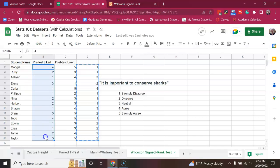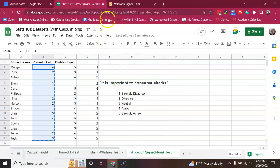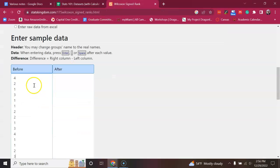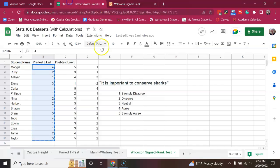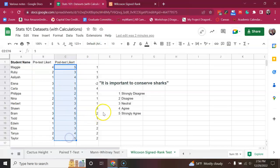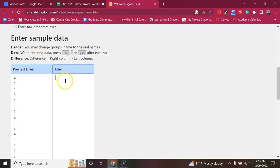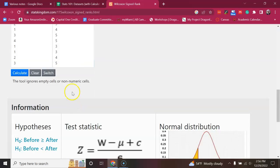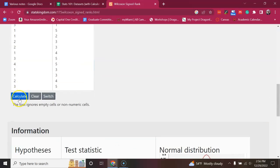So, we're going to go back to our dataset. We're going to take the pre-test Likert data. Put it here. You can actually rename this if you want. Just for consistency. And then I'm going to grab the post-test Likert data here. Put it in that column. There we go. And we're ready to hit calculate.